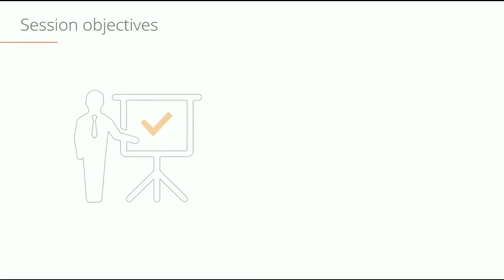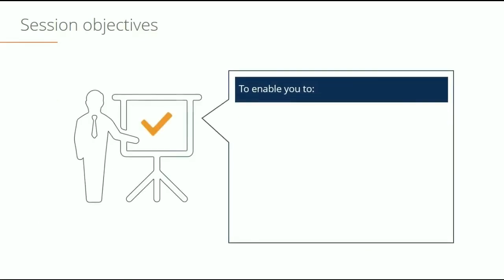In taking this course, we wanted to enable you to do several things. The first is follow the best practices of capital structure modeling in Excel. That means we need to carefully model the debt, the equity, and other components of the capital stack in a very logical and easy to follow manner.